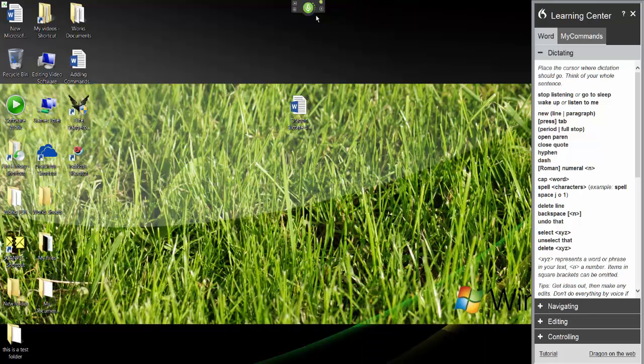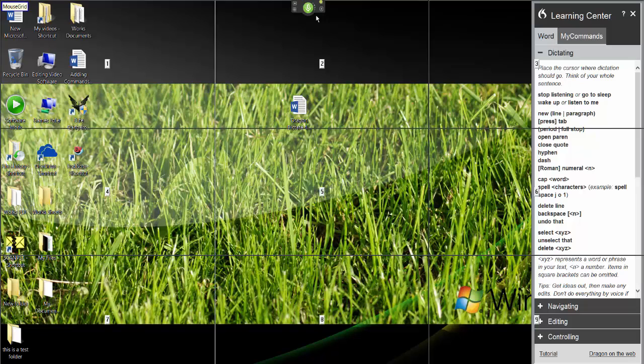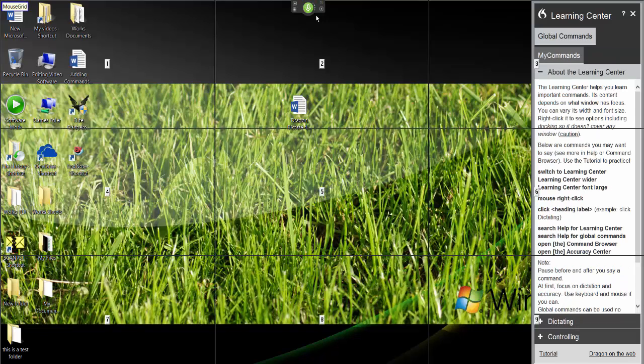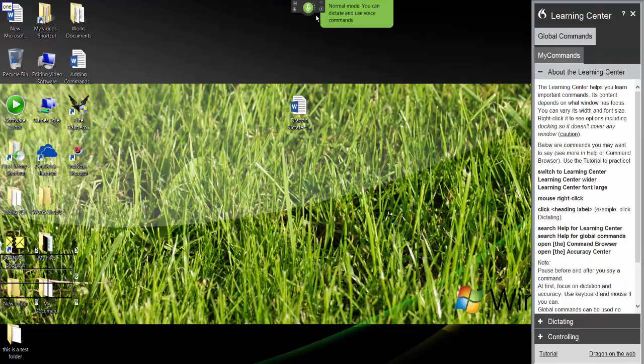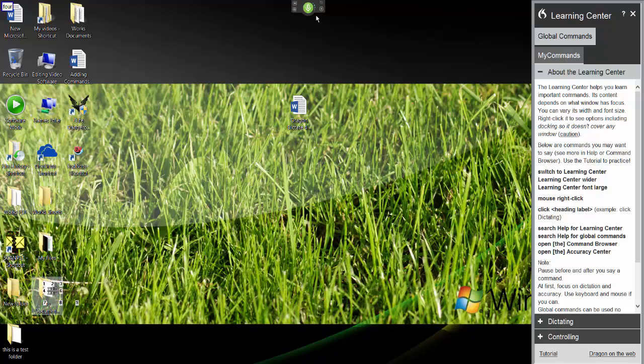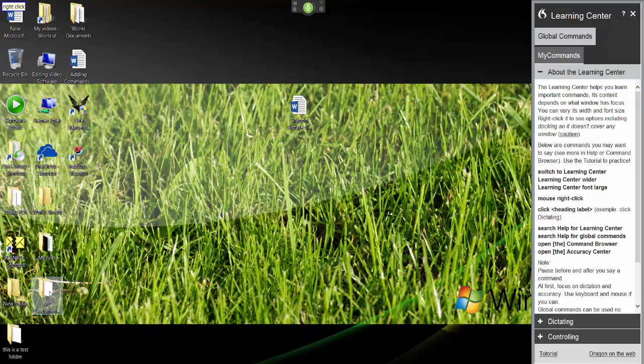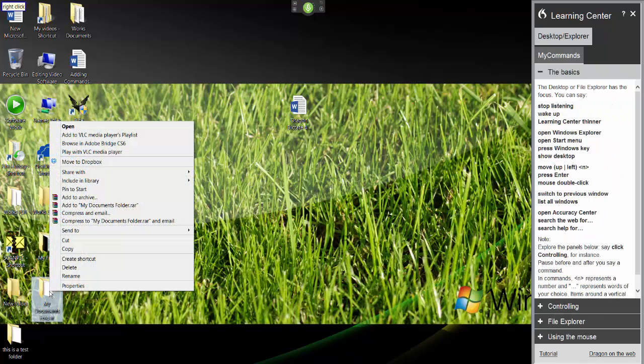Mouse grid delete delete 1 9 4 4 4 mouse right click. Delete.